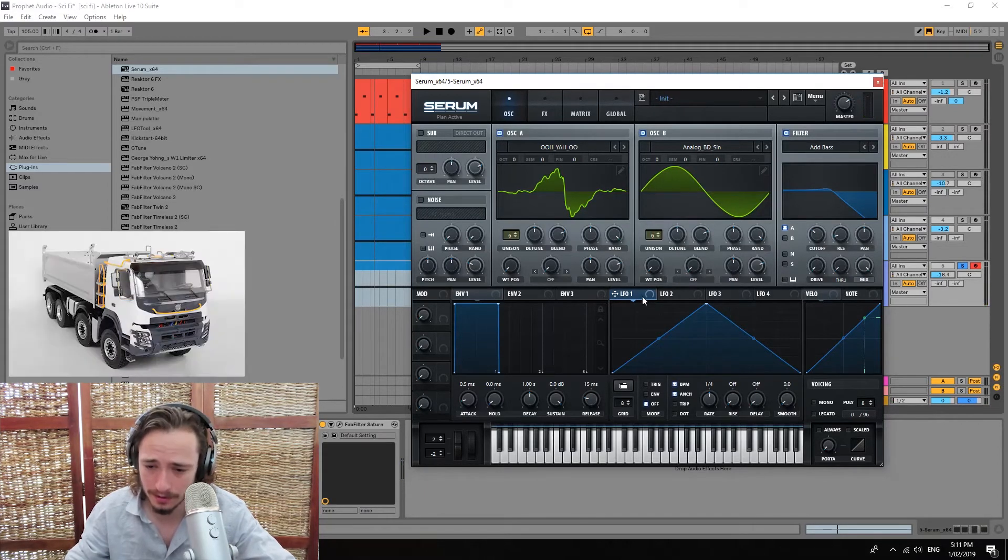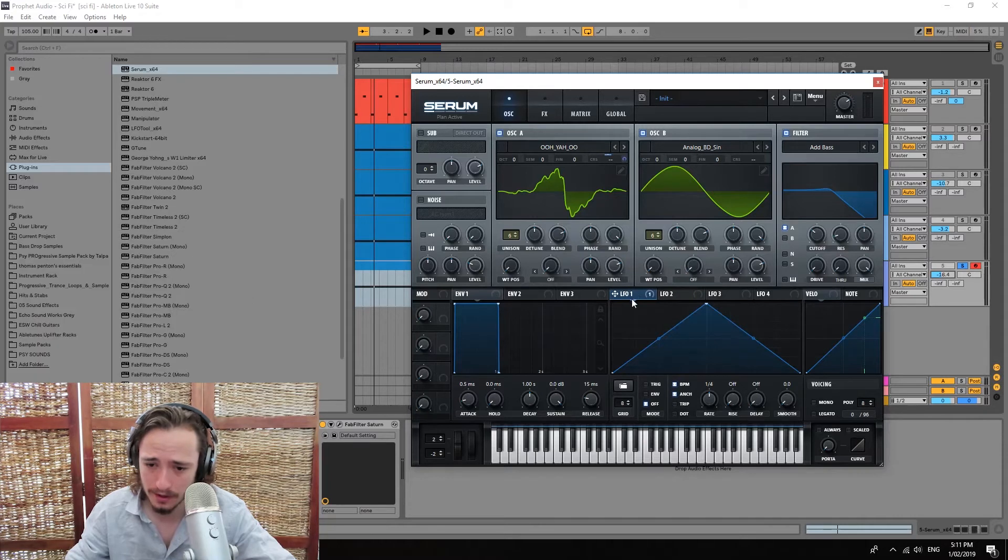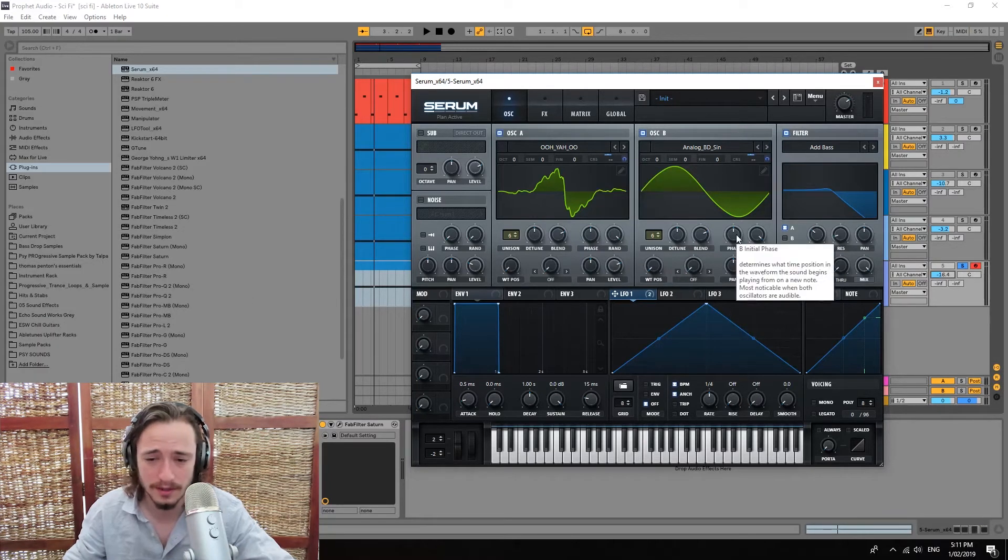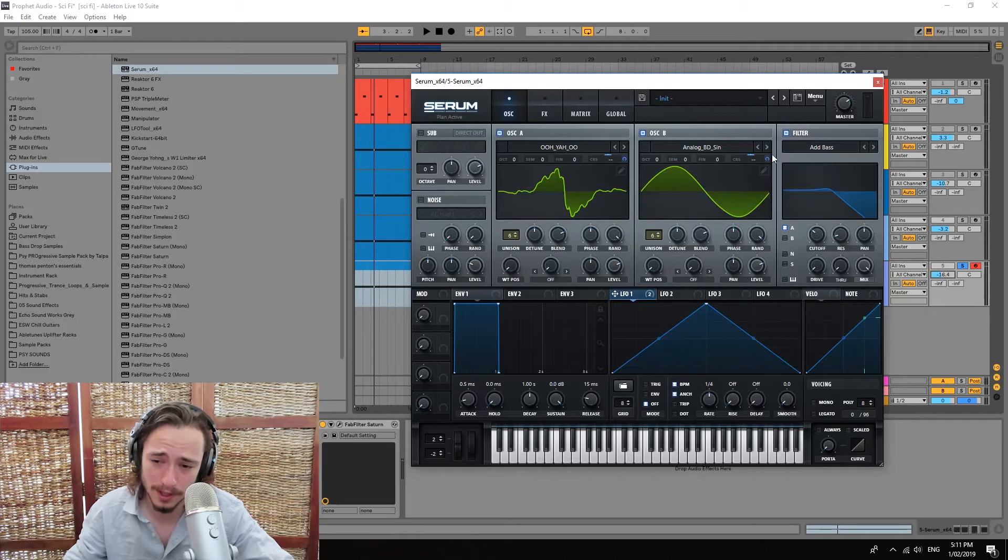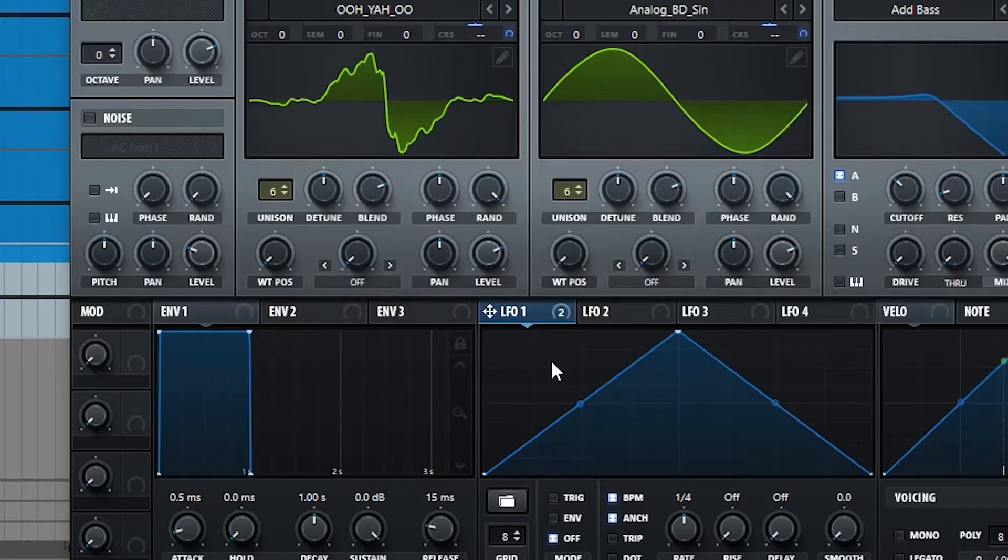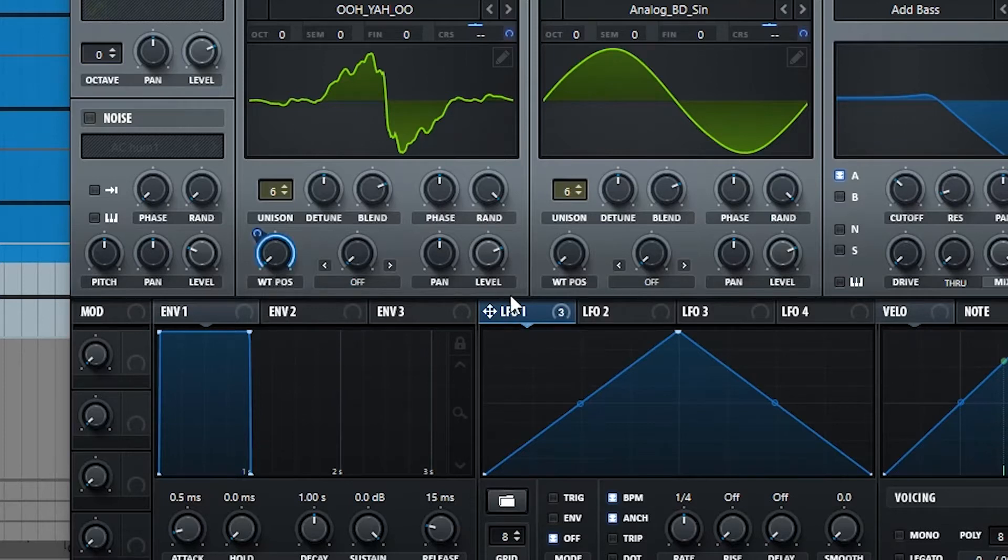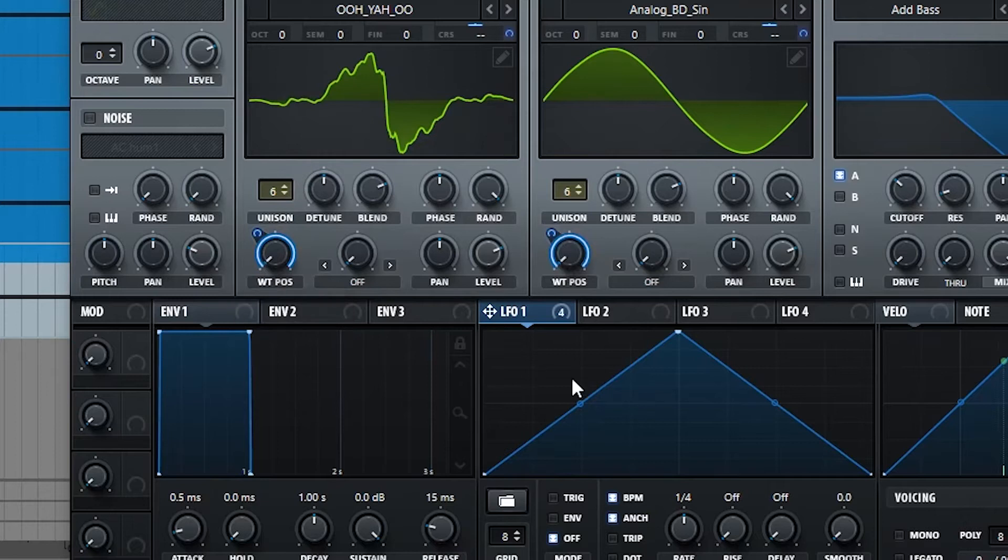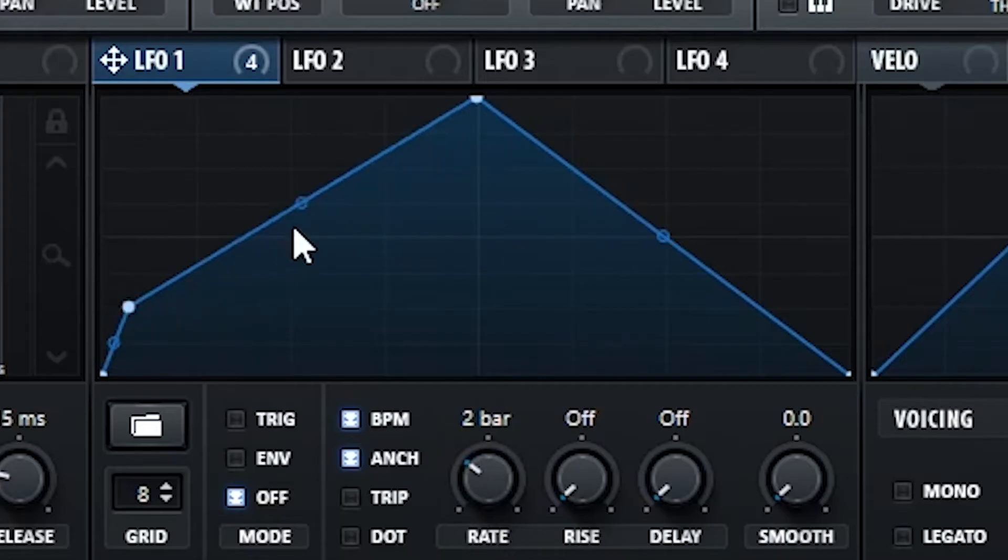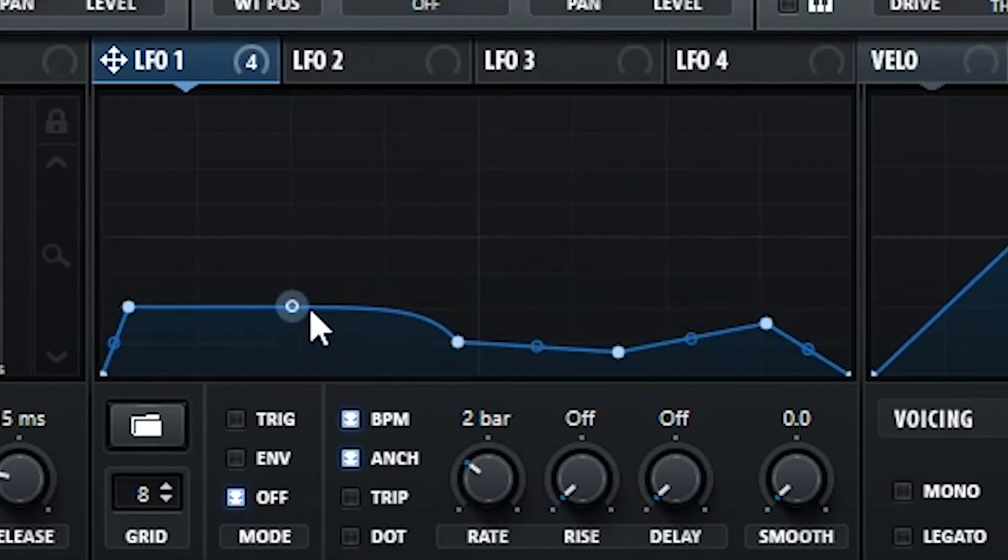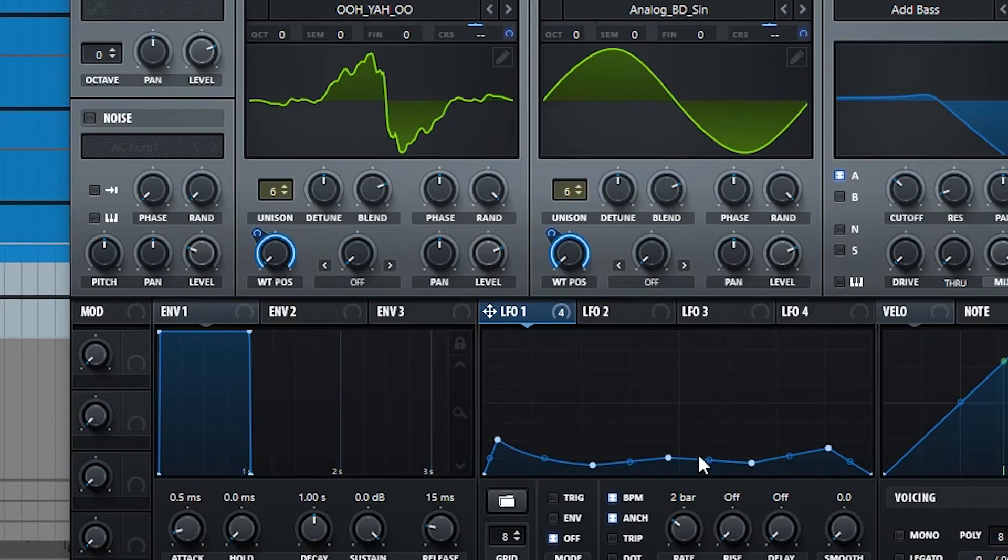Basically we're gonna be doing this by putting an LFO over those CRS values, which is basically the pitch value of both those oscillators. We're gonna be modulating them using this LFO, but we're also gonna be modulating the wave using this same LFO. So we're gonna set this down and kind of try create movement, but like subtly, a subtle movement.